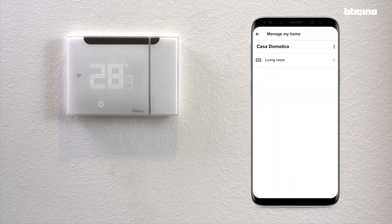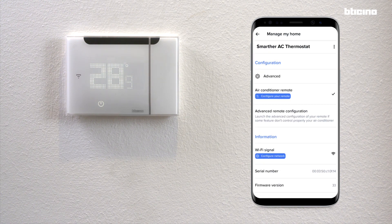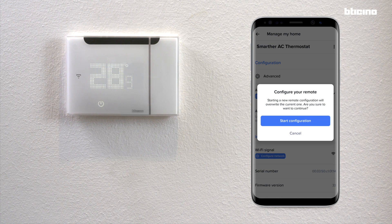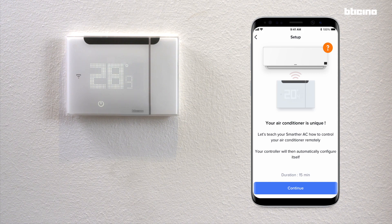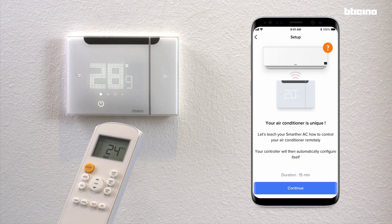Navigate to Manage my home, then room, then product, then advanced remote control configuration. You will be guided through your remote's buttons step by step in order to receive the personalized configuration for your product. You will be asked to carry out different actions on the remote while pointing it at the Smarter AC, and then to confirm.